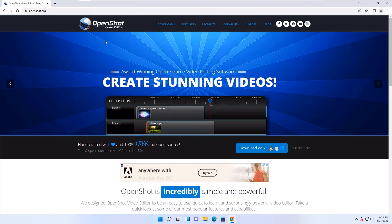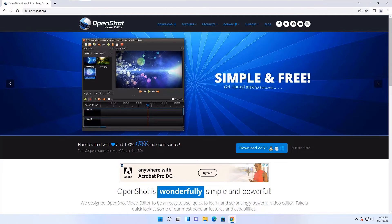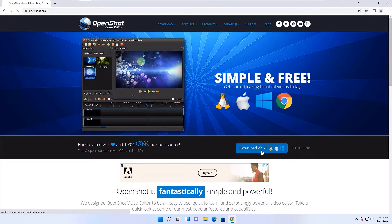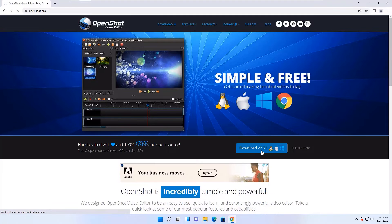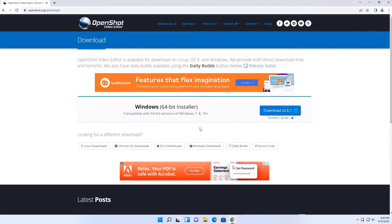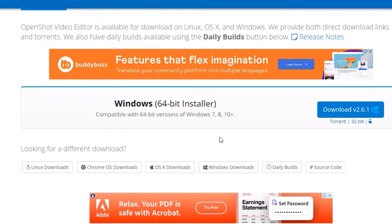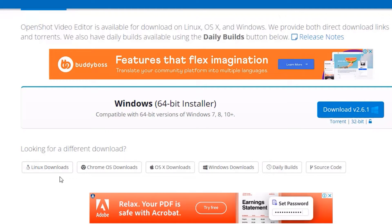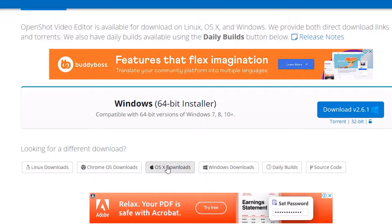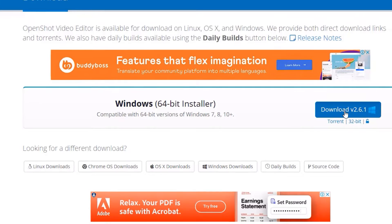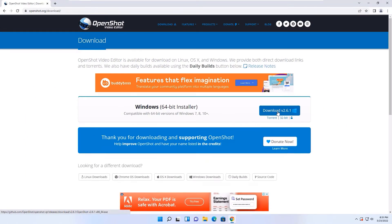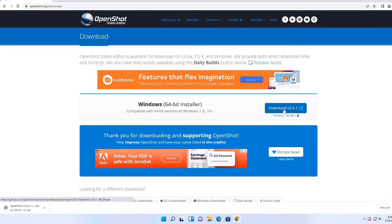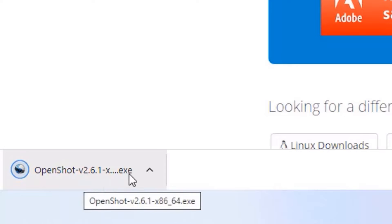Now you will find the download button, click on that. If you are looking for a Windows version you can download directly, it will detect automatically. And if you are running with any other different OS like Linux, Chrome OS, or Mac, then you can use these buttons. So now I will download the Windows version because I'm using a Windows device.